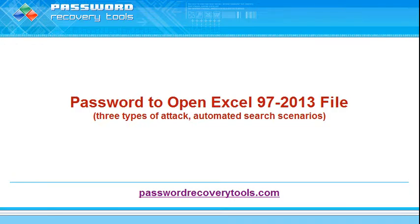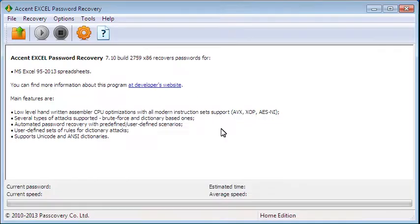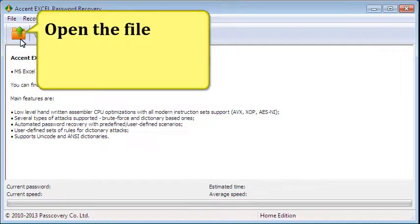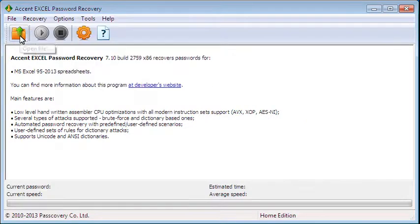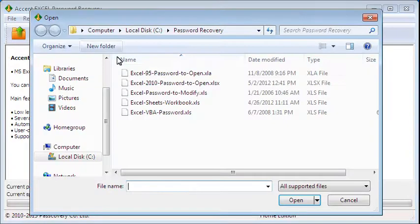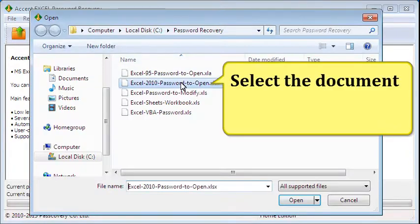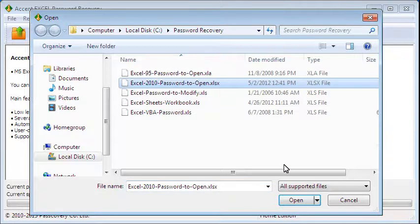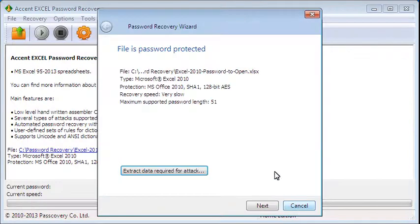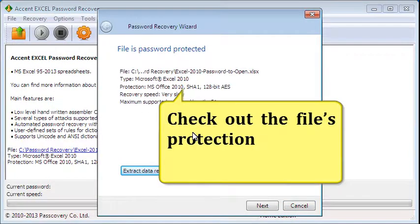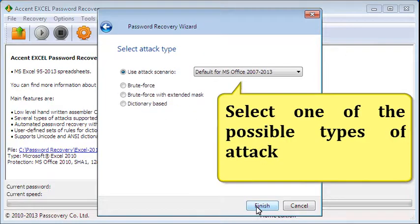Recovering hard-to-crack passwords to open files created in Excel 97 through Excel 2013. Open the file, select the document. Check out the file's protection. Select one of the possible types of attacks.